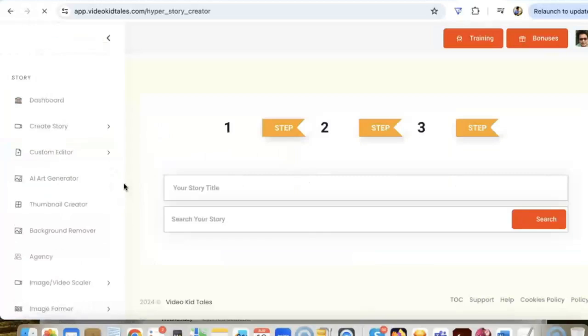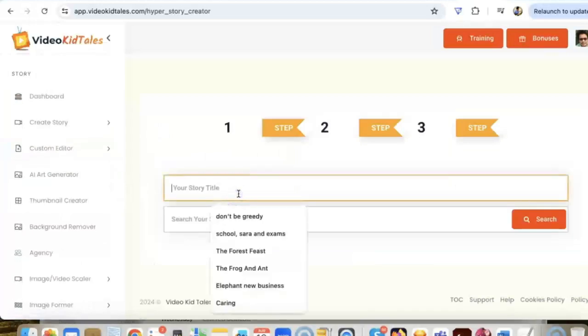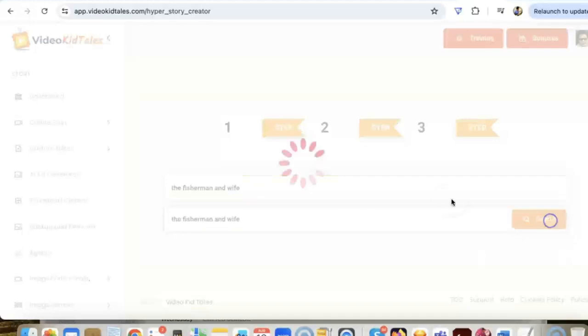We are going to use hyper in this example, so let's name the story to be the fisherman man and wife. Now I click on search, what it's going to do is our AI will create three versions of the stories that we can select from.